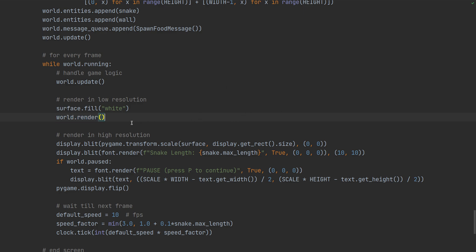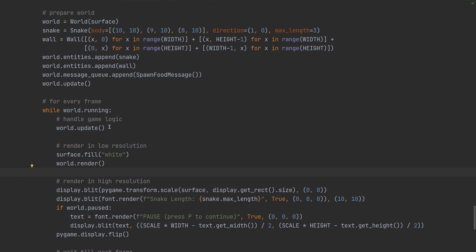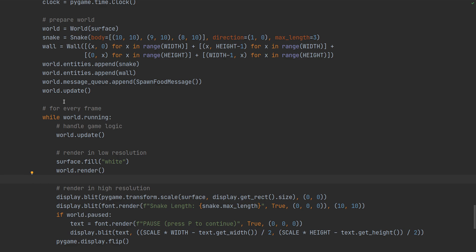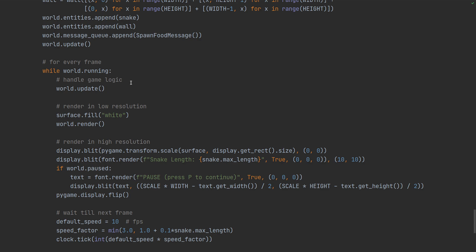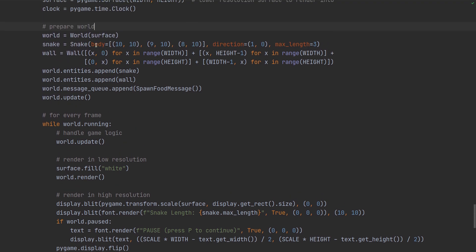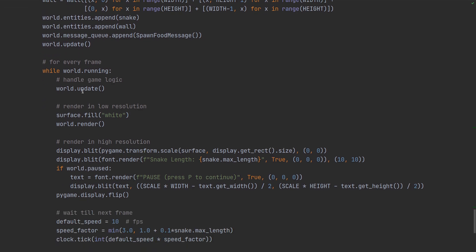And then when we render it we're no longer moving the world. We're just asking basically all the entities of the world to draw themselves.